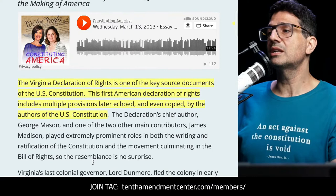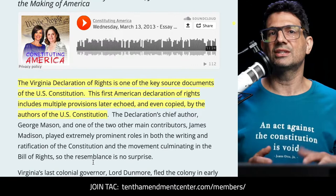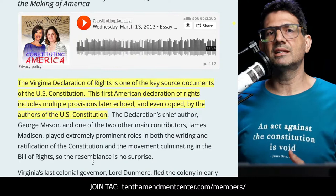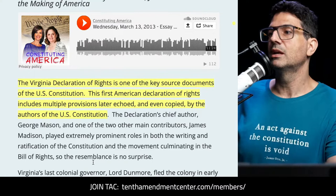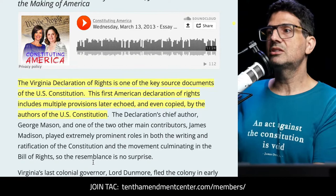Kevin says the Declaration's chief author was George Mason, and one of the two other main contributors was James Madison. Really only three people were working on this in committee — it was almost entirely Mason writing the first draft. Madison added some, and another contributor named Nicholas did some work as well, but it was primarily Mason. They played extremely prominent roles in both the writing and ratification of the Constitution and the movement culminating in the Bill of Rights, so the resemblance is no surprise.